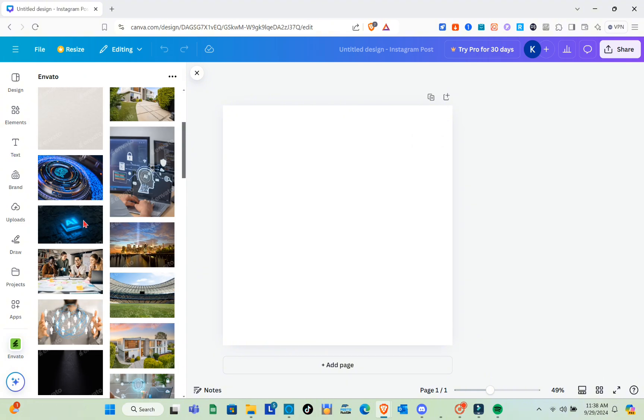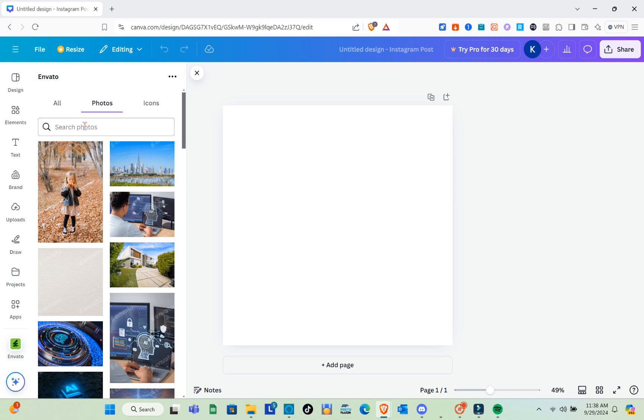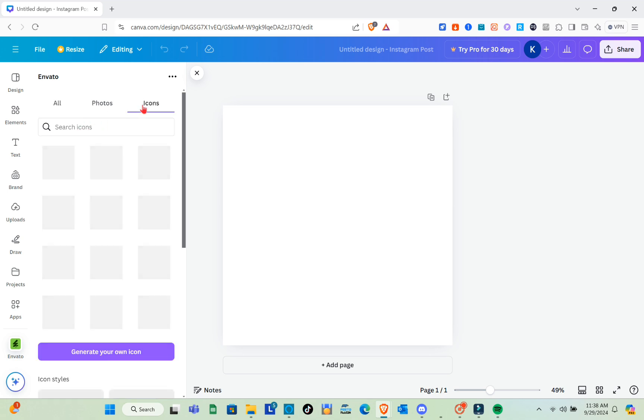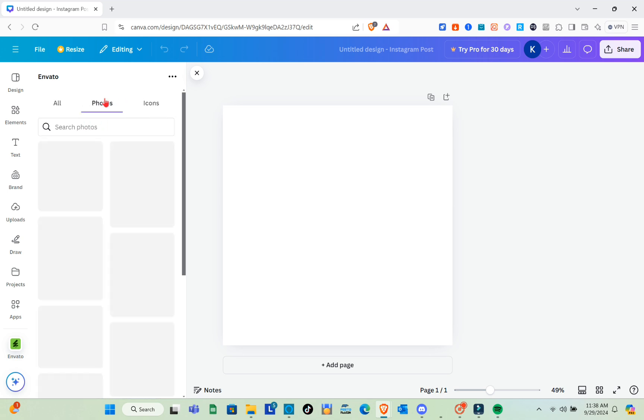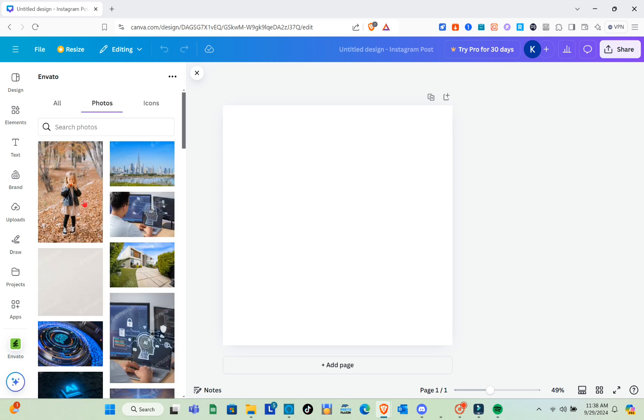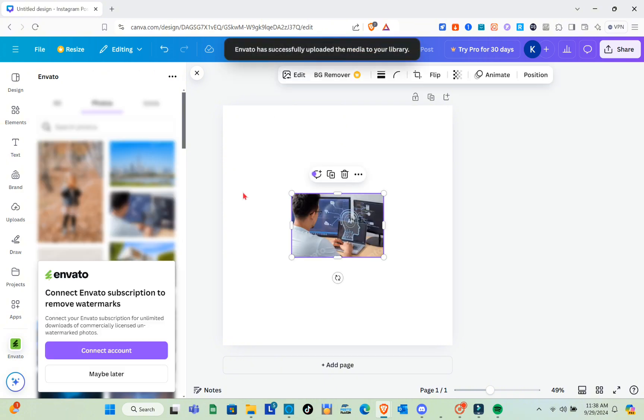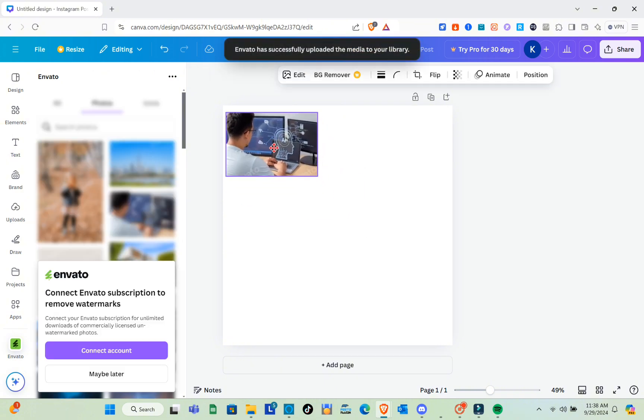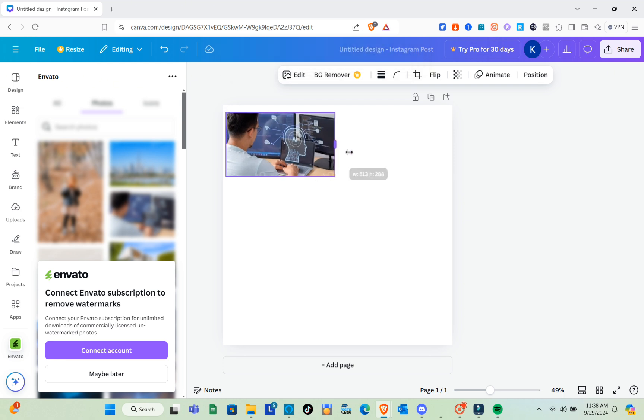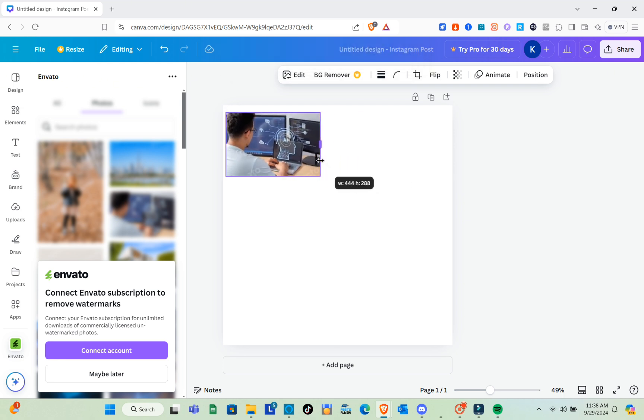You'll see the option to generate your own icon, so click on it. If you'd like to search for a specific photo, use the search bar at the top and type out the photos you're looking for.